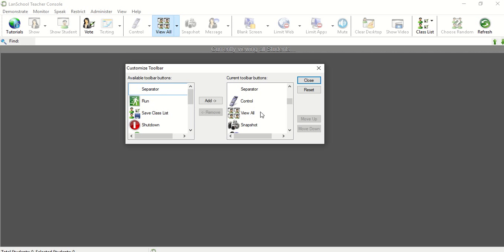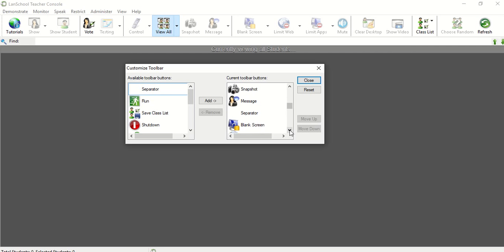The View All so I can change the view of the screens that I'm seeing, snapshot so I can take a snapshot of a kid's screen, the message so that I can send a message to a student or respond to a message that they have sent me.